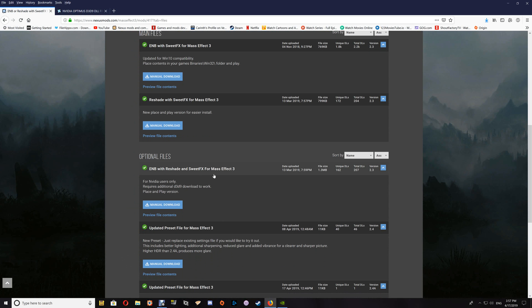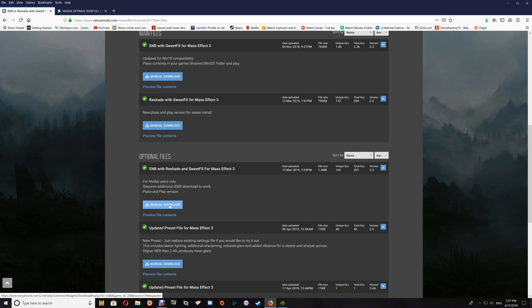Now as far as the ENB with Reshade and Sweet Effects, this is actually for Nvidia users only, as it requires an extra D3D9 file which you'll be directed to download along with the file here. Unfortunately, that's an Nvidia file, so this won't work for ATI users.